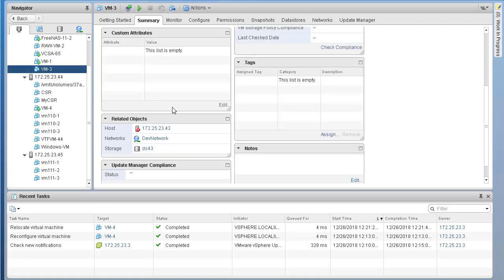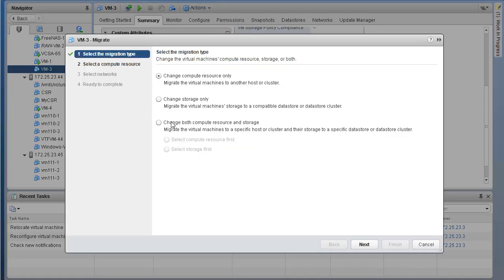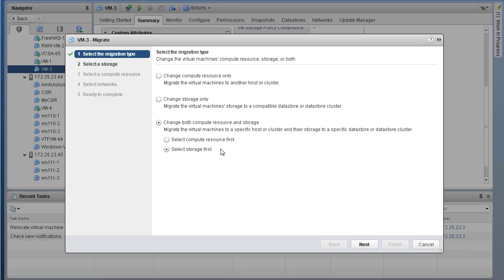There may be a situation - for example, we have VM3 sitting on host 43 on local storage. Let's say we want to migrate this VM to a different host and at the same time migrate to different storage also. We can certainly do that. If you go to Migrate, within migrate there is an option that says Change Both Compute Resource and Storage. Within that, we can specify whether to change compute first or storage first. Let's change storage first, then migrate to different compute as well. Select next, and within DC1, select our target data store.